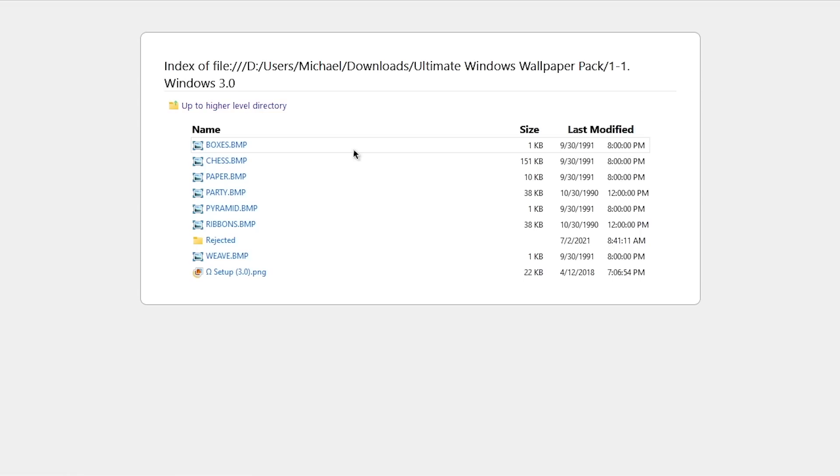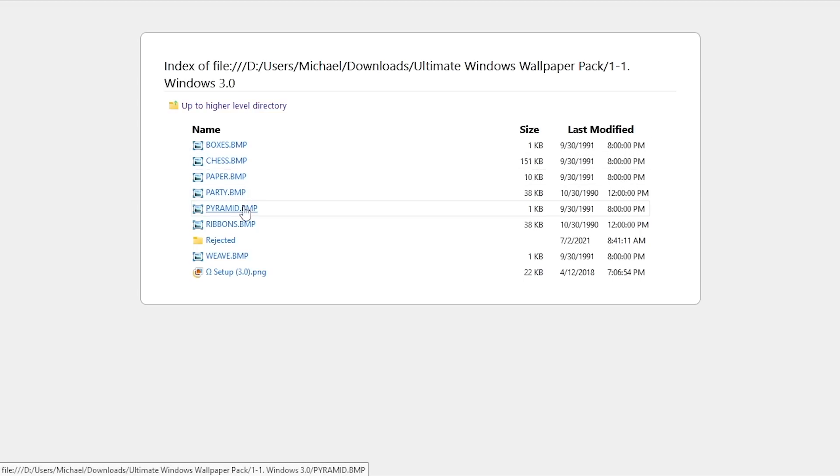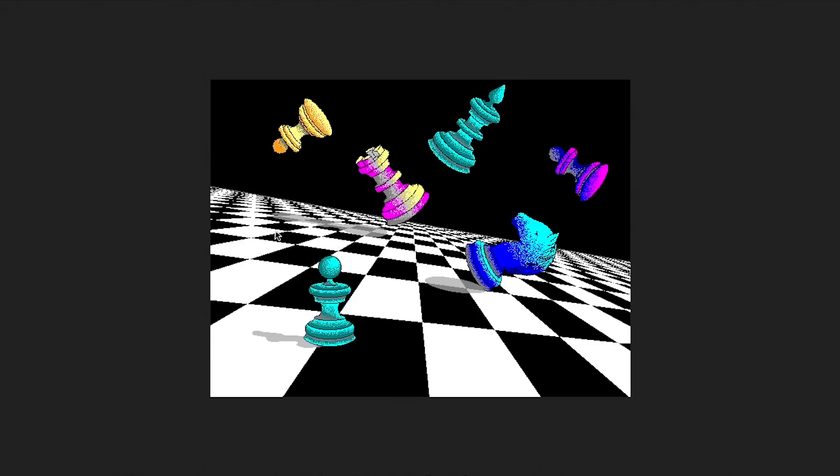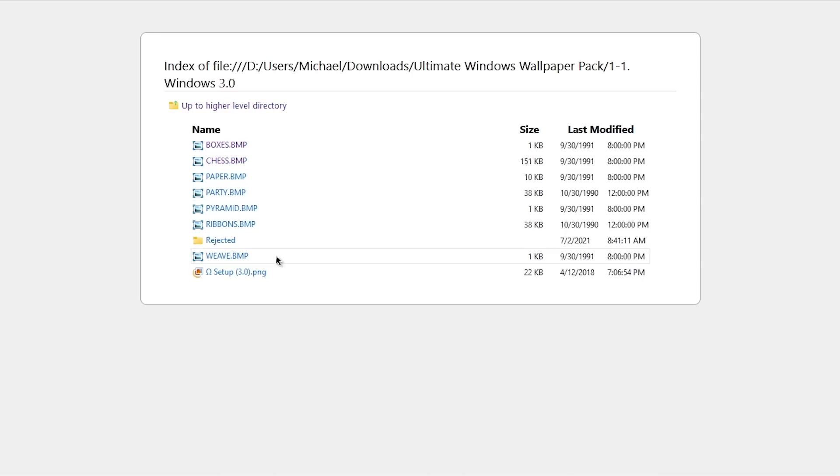So you can click on like Windows 3.0. It'll open up that folder in your web browser. And let's say I want to check out chest.bmp. And there it is. This is probably my favorite wallpaper from Windows 3.0. I really like it.